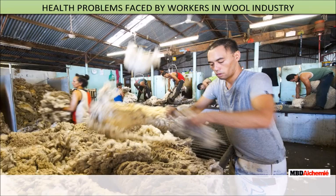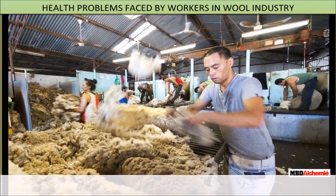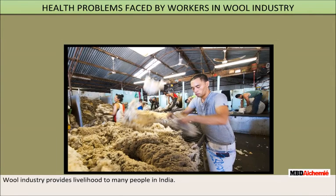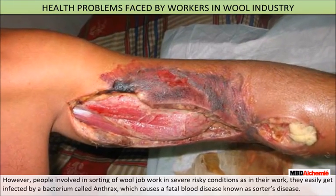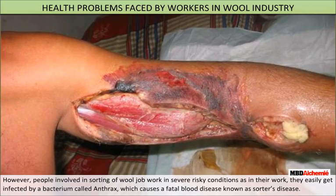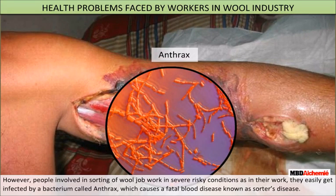Health problems faced by workers in the wool industry: the wool industry provides livelihood to many people in India. However, people involved in sorting of wool work in severe and risky conditions, as they can easily get infected by a bacterium called anthrax, which causes a fatal blood disease known as Sorter's disease.